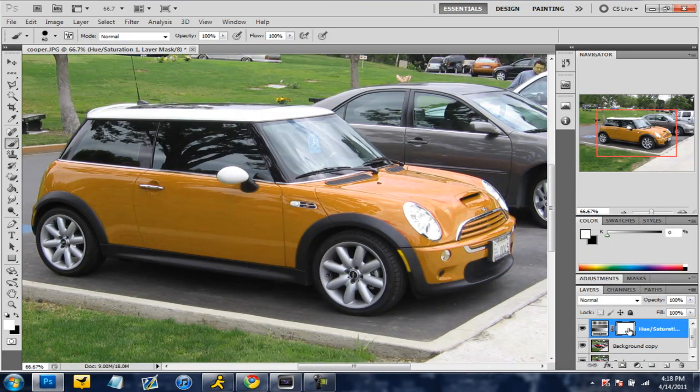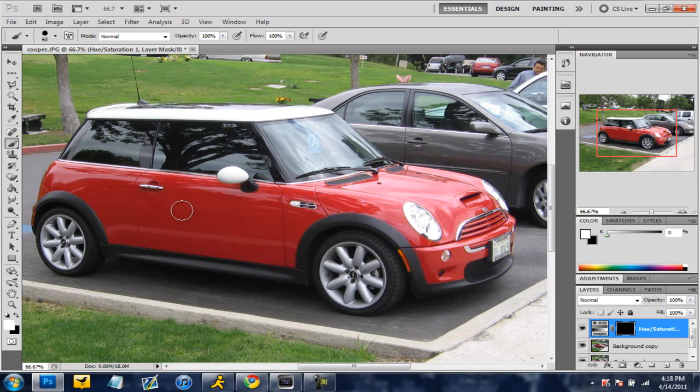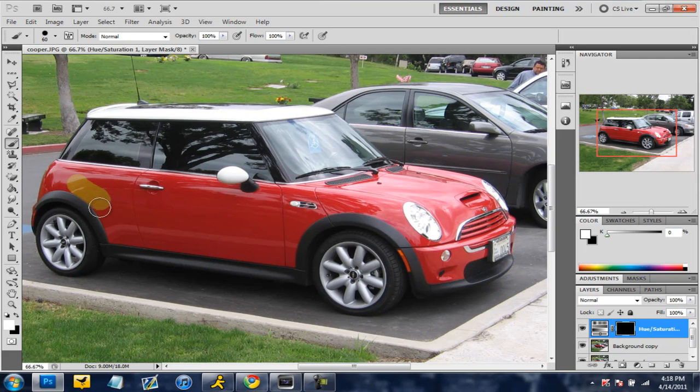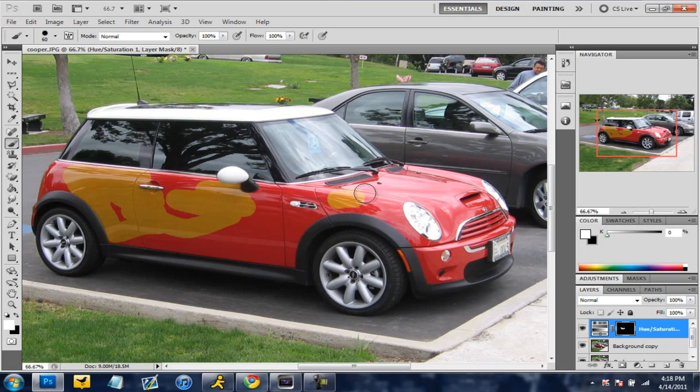So you're going to click right there on this little layer right here and then hit control I. So now it's red. And what we're going to do is we're just going to paint around the redness and just get it back to the color that we picked. And as you can see this paint is making it to where the shininess and all the reflections on the car are still there.